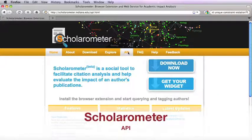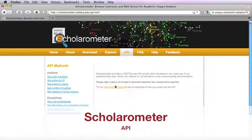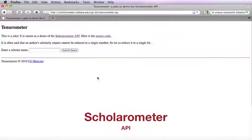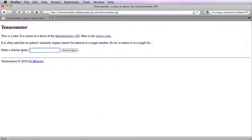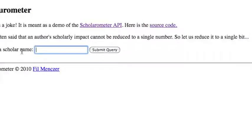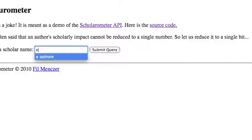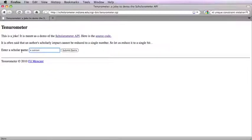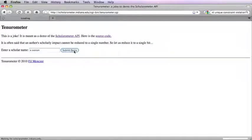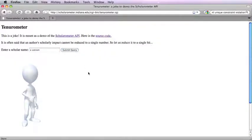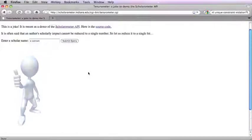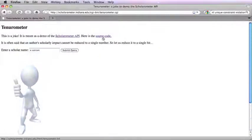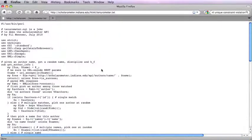The Scholarometer API allows developers to access crowdsourced data programmatically. As an example, you can try the Tenurometer demo. The source code is provided.